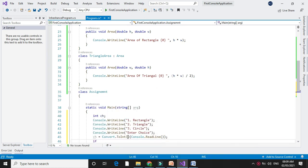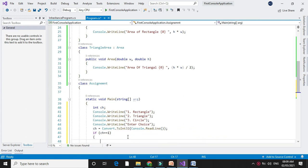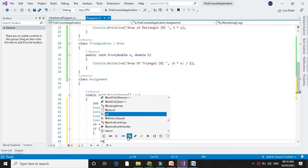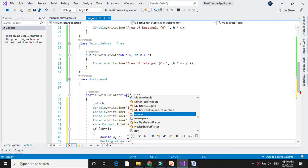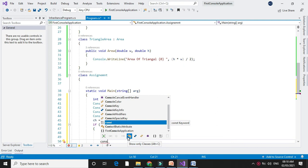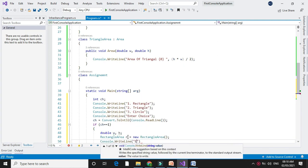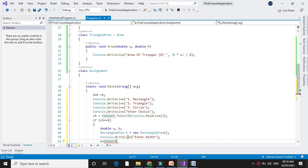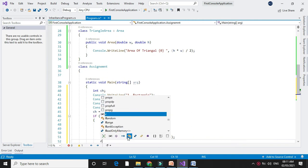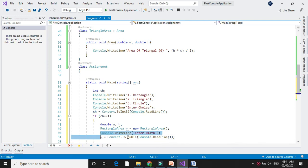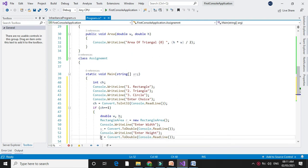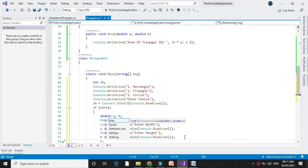If ch equals 1, we will calculate the area of the rectangle. To calculate the area we need width and height, so we will declare two variables. We will create the object for our class rectangle area, accept the width and height of the rectangle, convert to double, and call the method area with parameters w and h.